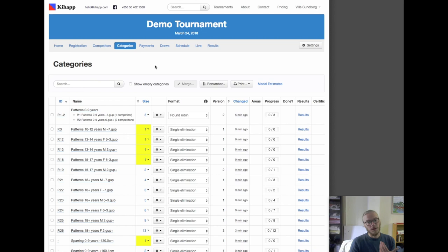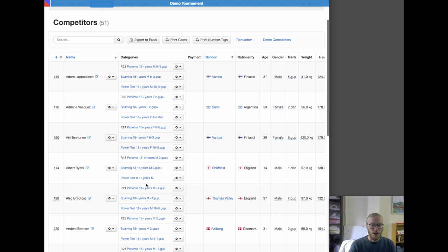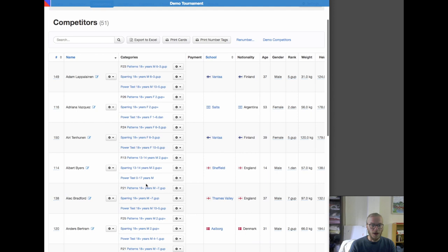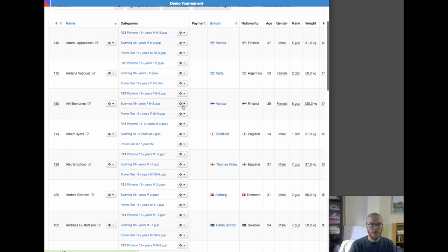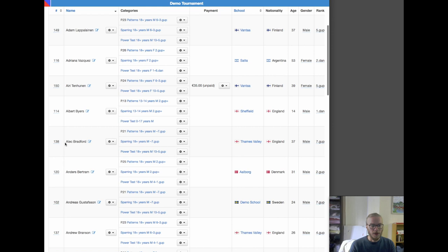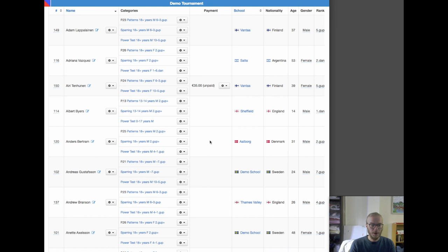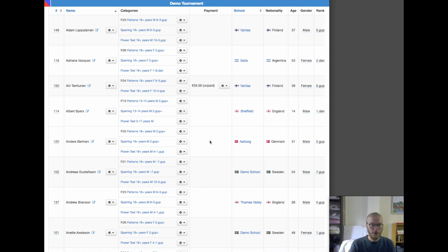There are exceptions to managing brackets — for example, if we need to withdraw somebody who got sick and can't come. We go to the competitor list and say withdraw competitor 150 from sparring — they can't do sparring but we'll keep them in patterns and power test. Or if competitor 138 isn't coming at all, we might just delete them altogether. What happens then is that all their draws get re-rolled because the school makeup changed, so we get a whole new draw.